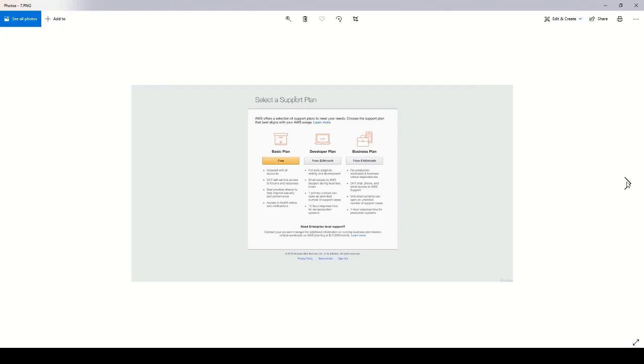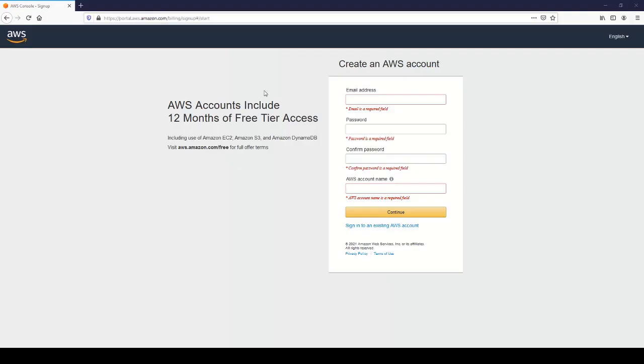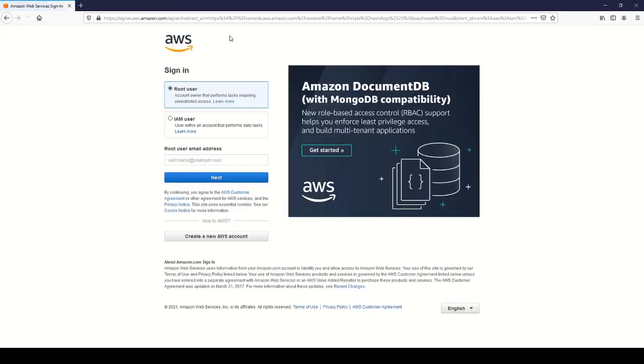After that, you will see personalize your experience. You don't have to do that. Just go back to sign into the console, which will bring you back to your aws.amazon.com page. That's it.